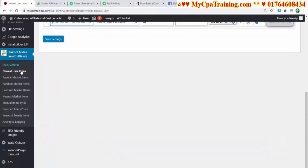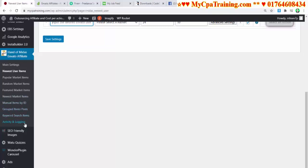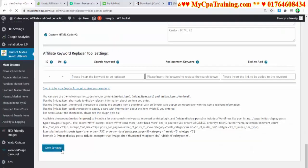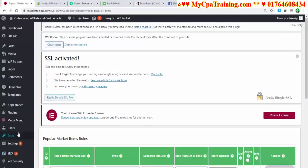Now you can use these options: Newest User Items, Popular Market Items, Random Market Items, Featured Market Items, Newest Market Items, Manual Items by ID, Grouped Items, Post Keyword Search Items, and Activity Logging. Go to Main Settings and save those settings.